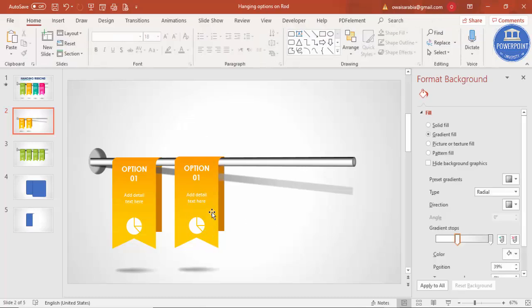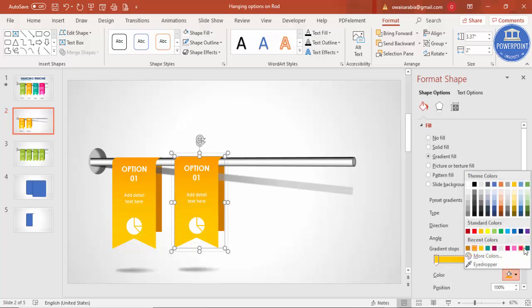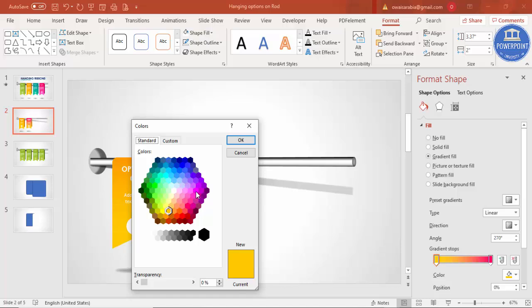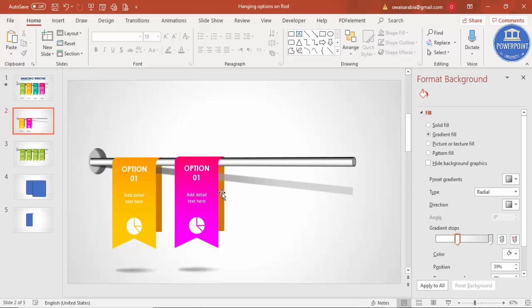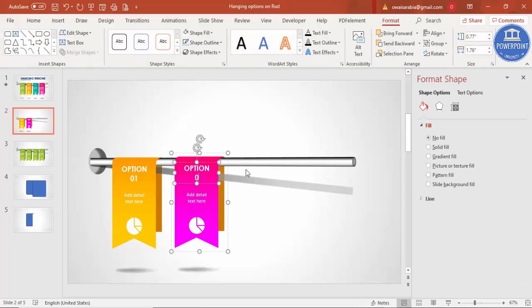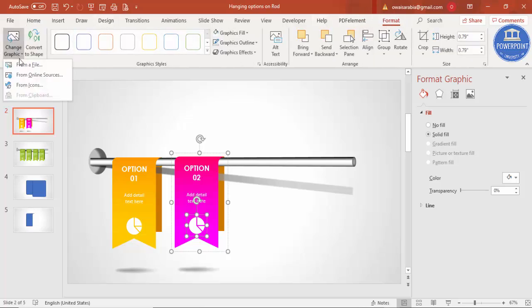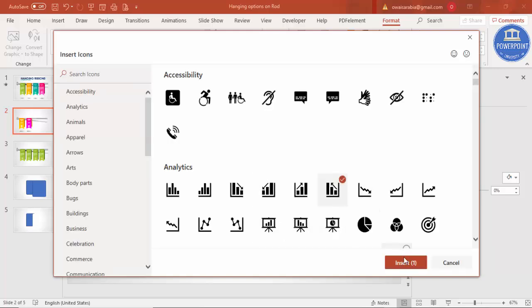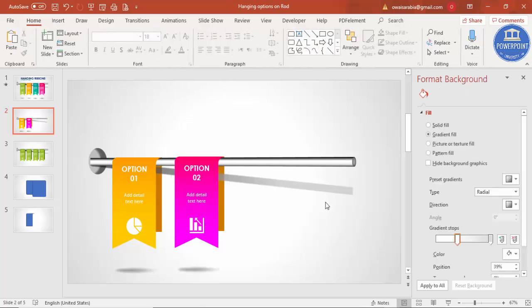Send the duplicate to back if needed. You can change the color combination to your preference — select different colors for the ribbon gradient. Change the option number text to 'Two' and update the icon by selecting it, going to Format > Change Graphic > From Icons, choosing a different icon, clicking Insert, and changing the color to white. Likewise, you can add more options.